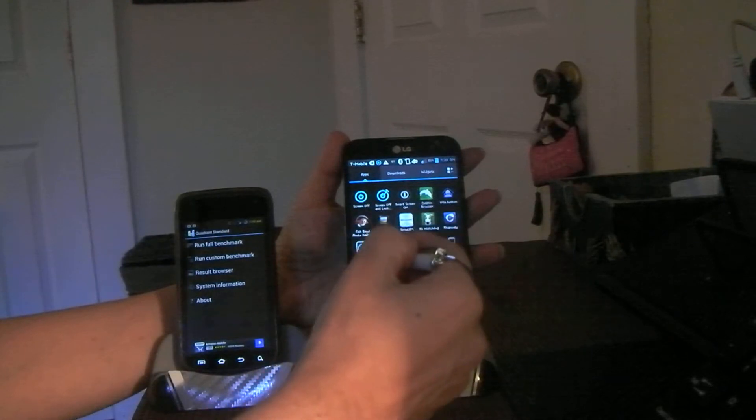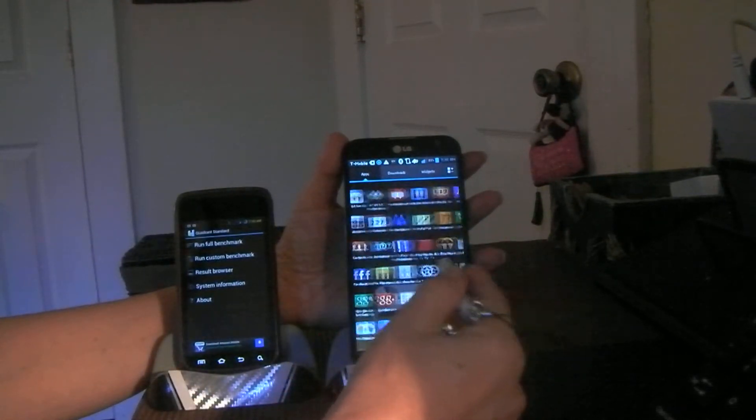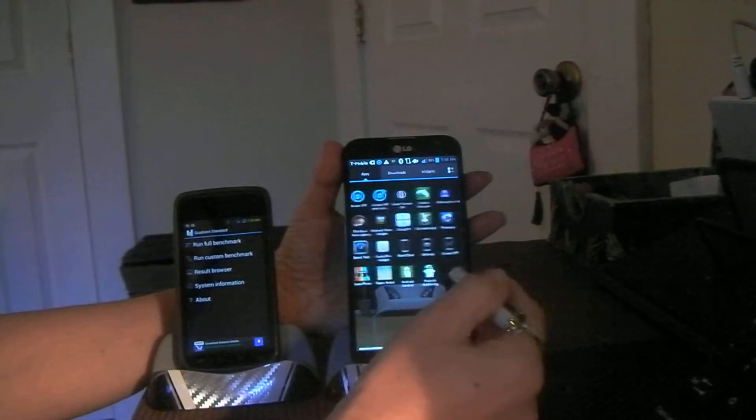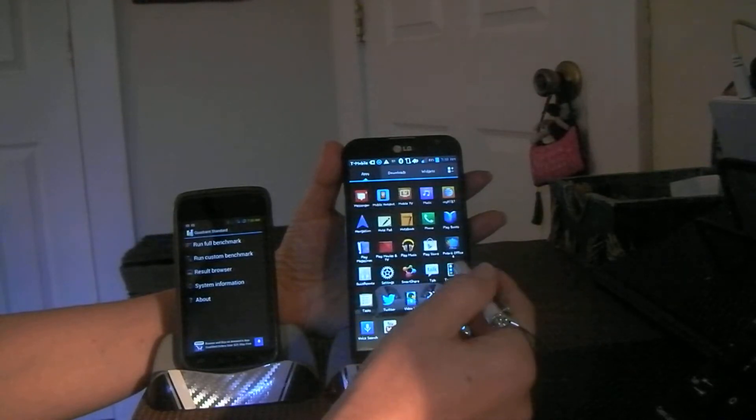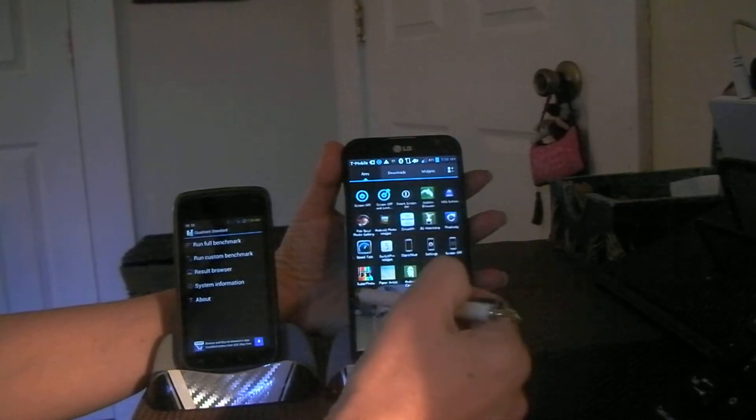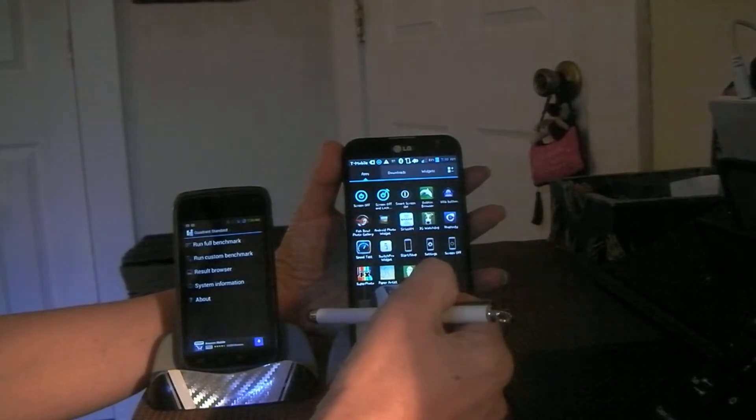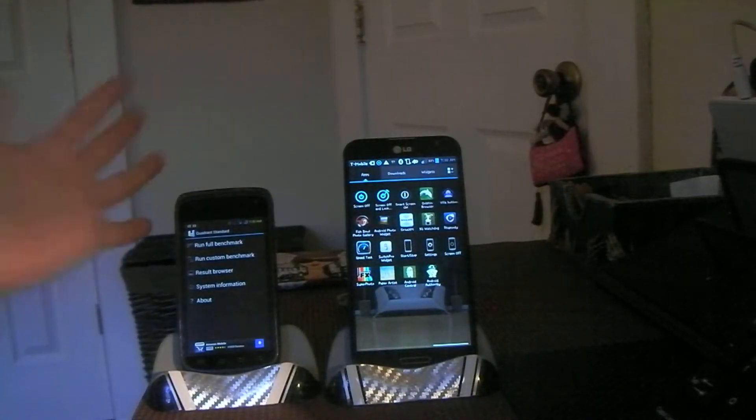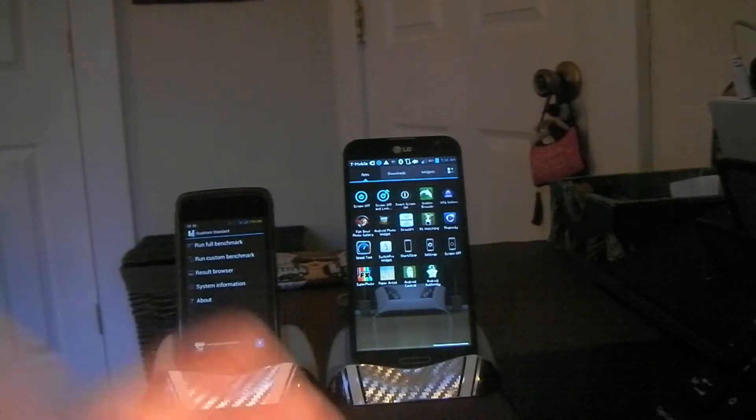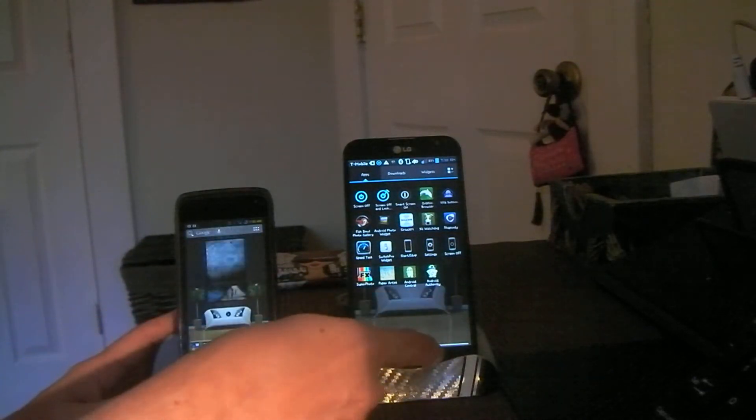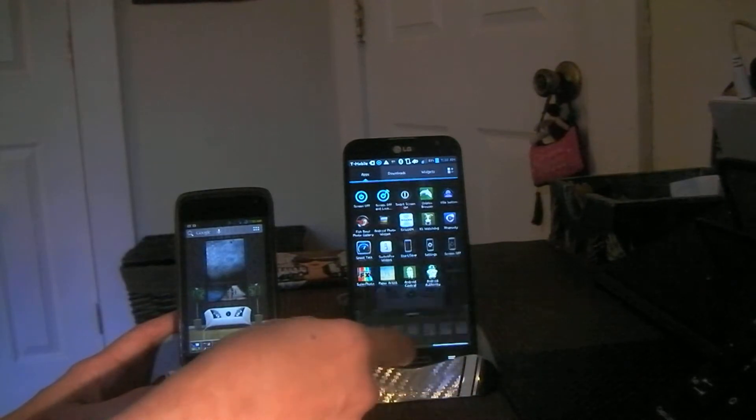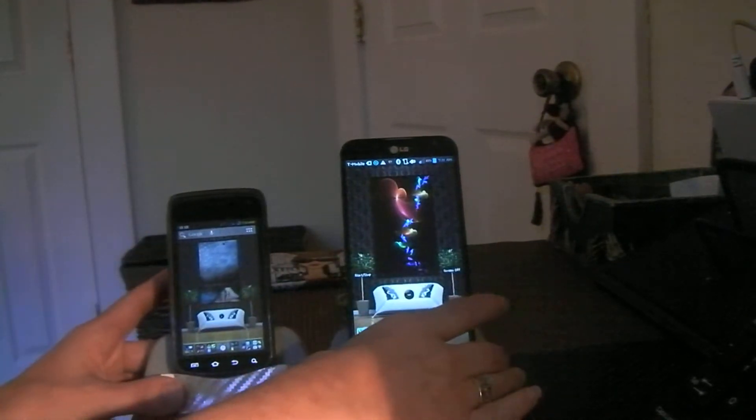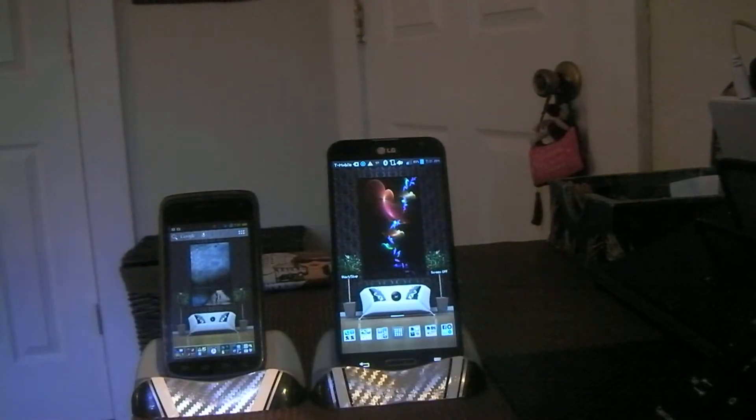I don't even know if I have Quadrant installed on this because this phone was so kick-ass that I don't even think I ran a Quadrant. That's funny. Alright, forget that. I mean it's about 10 or 12,000 and this is around 12 or 1,300, so you can see the difference.